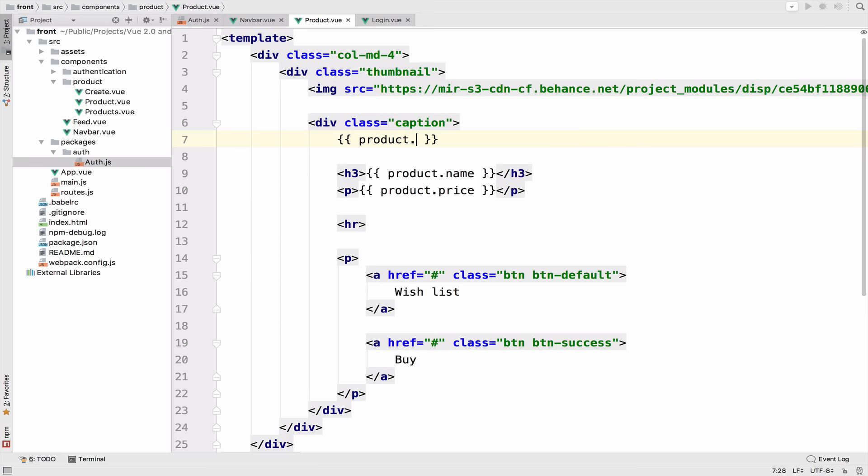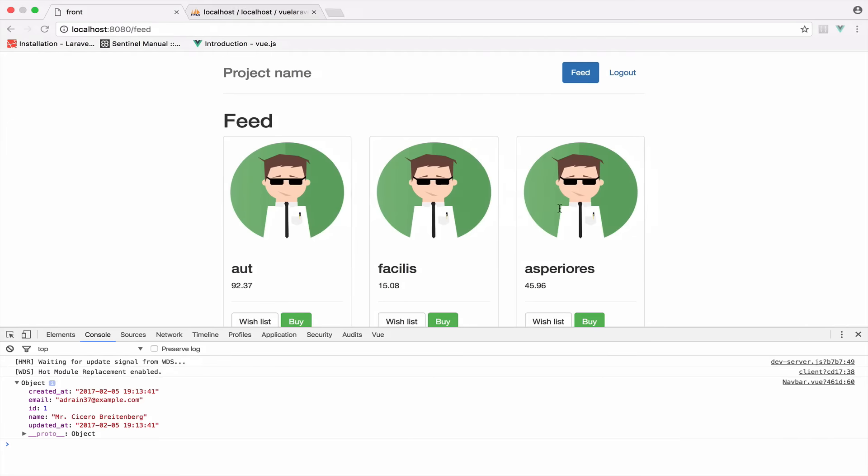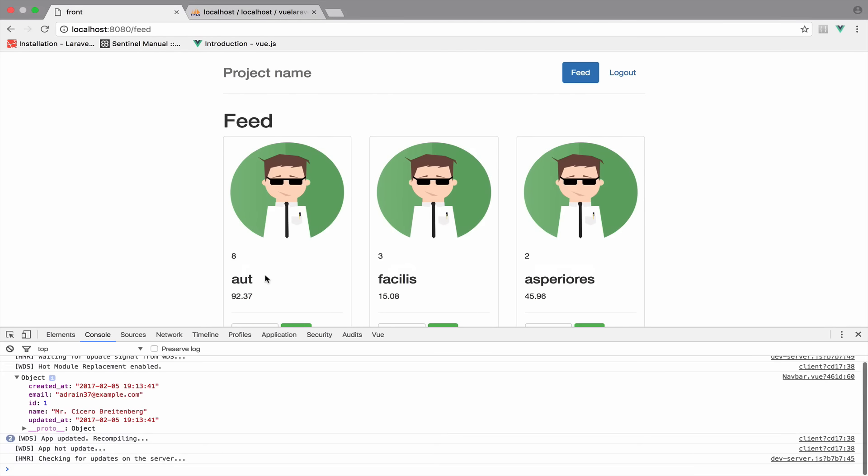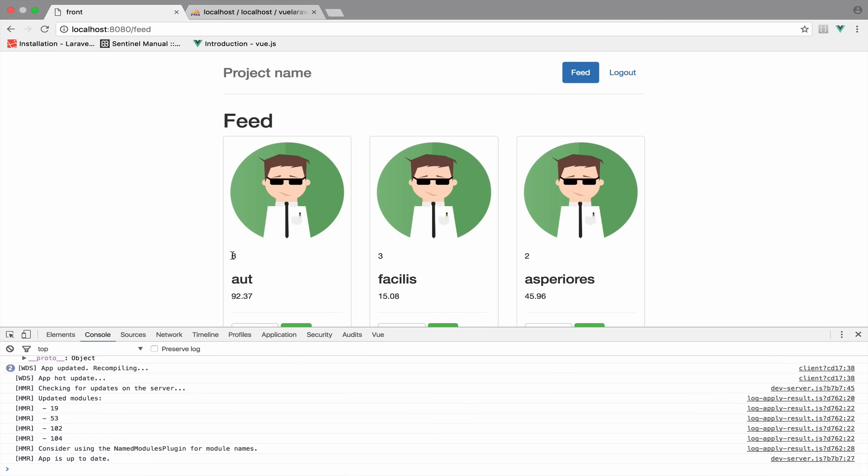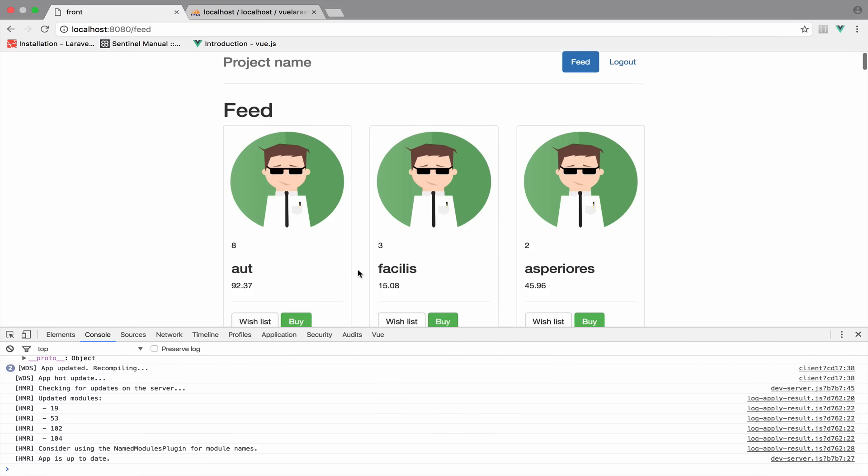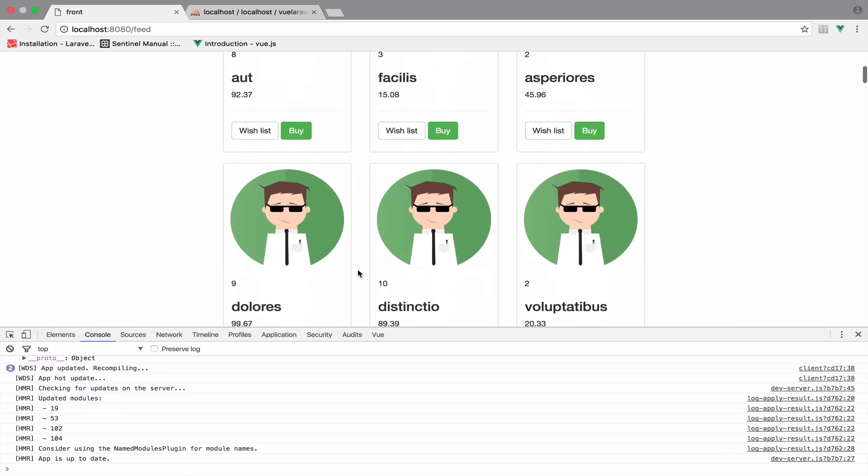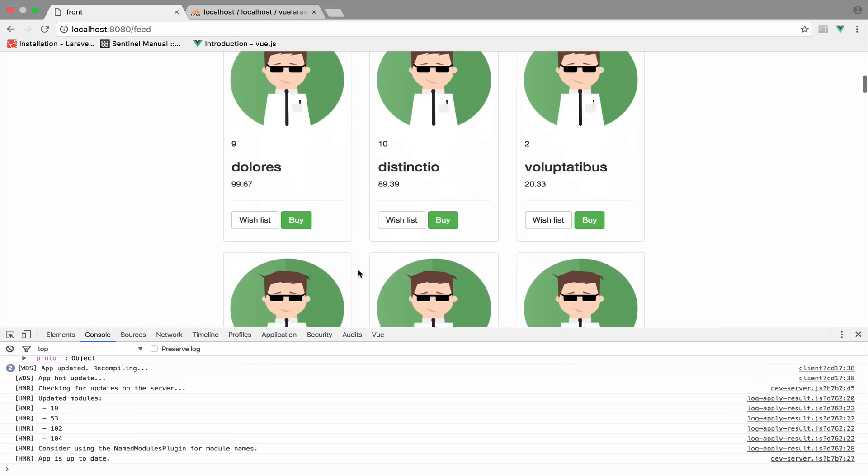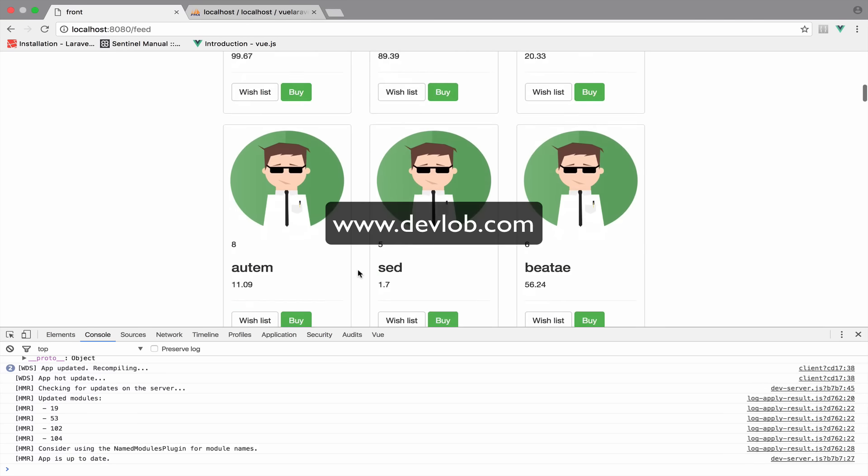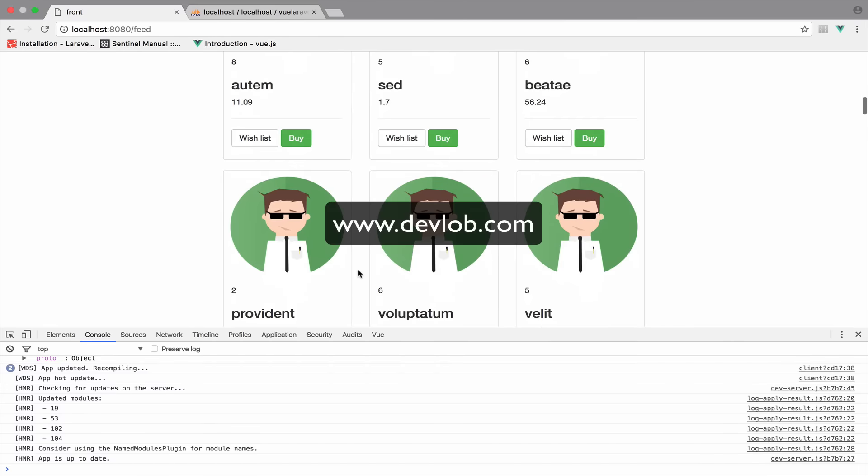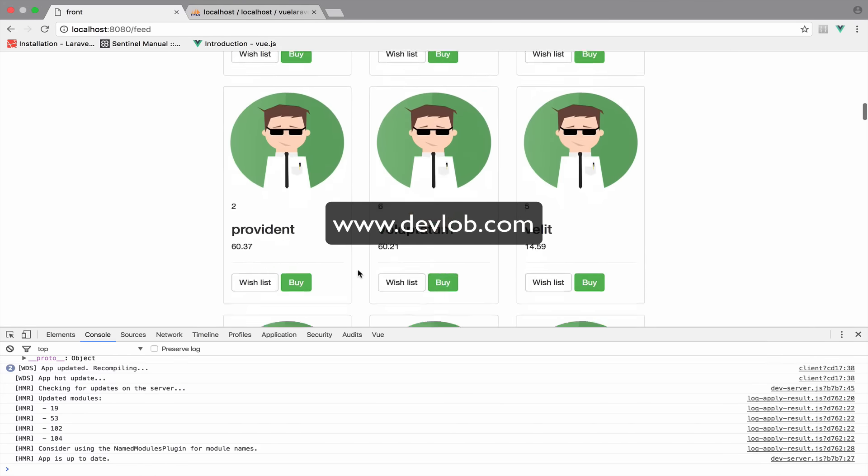So product.user_id. If we go back, we should have the ID right here. And we do. So eight, three, two, etc. This is the user ID for the product.